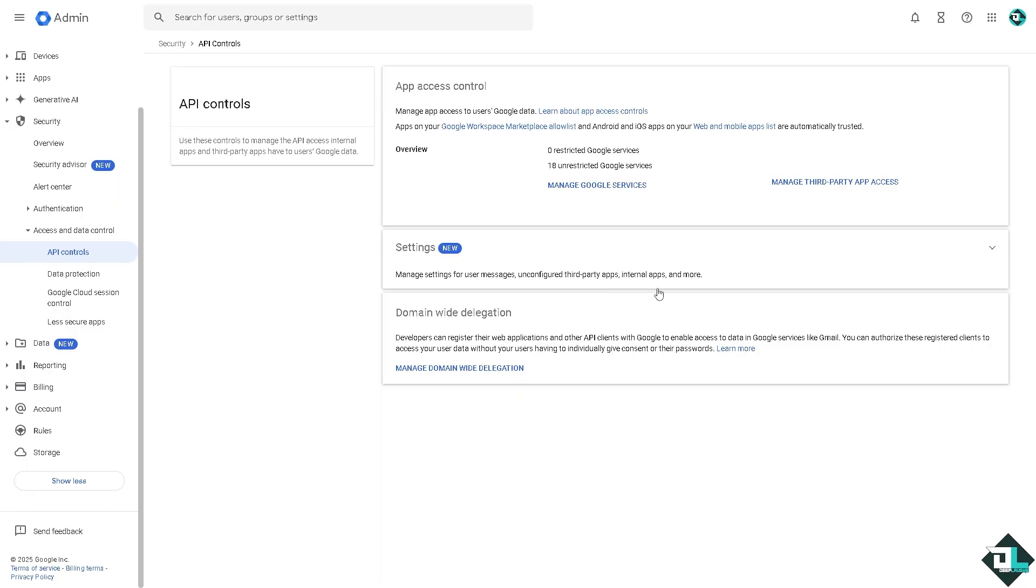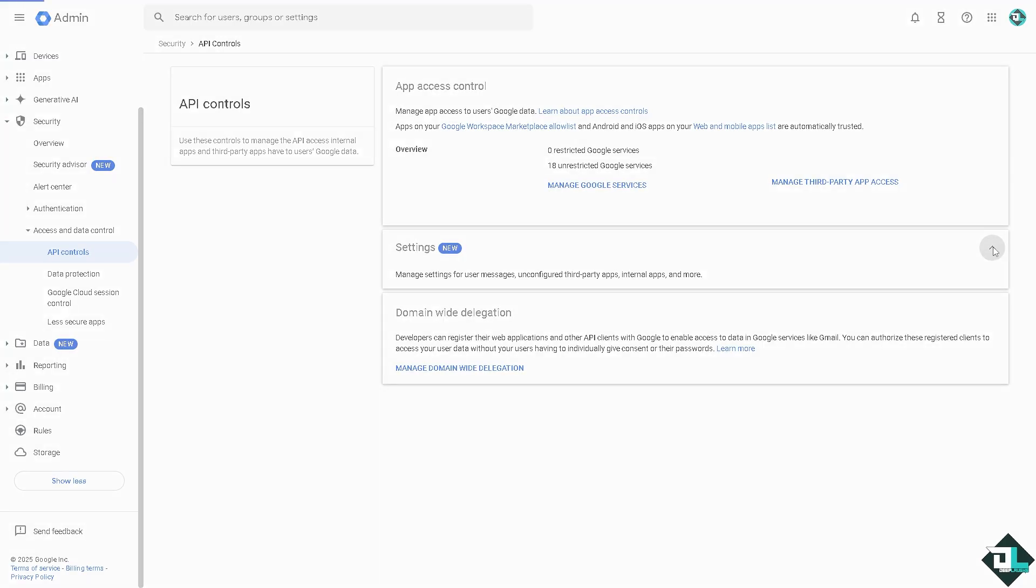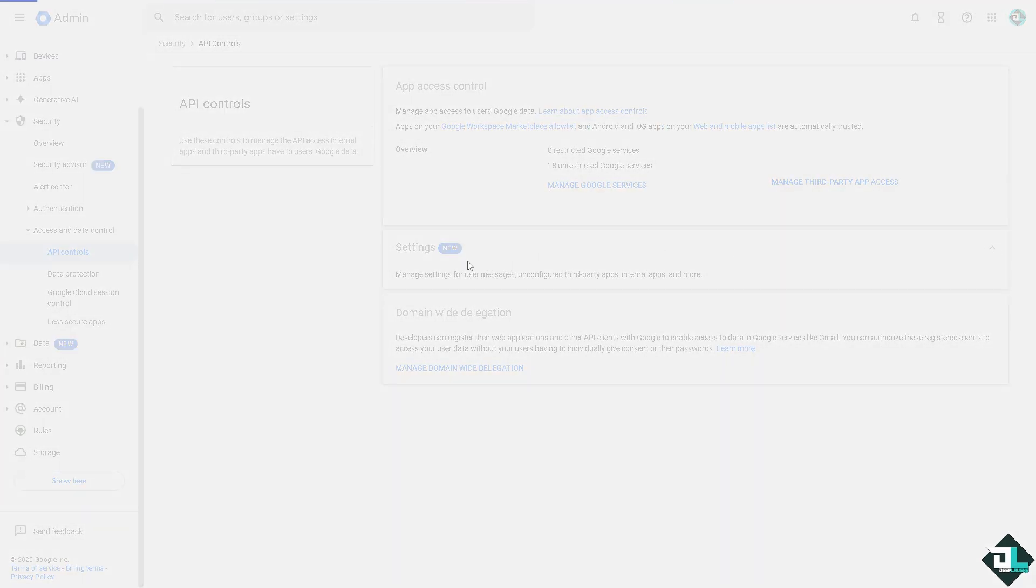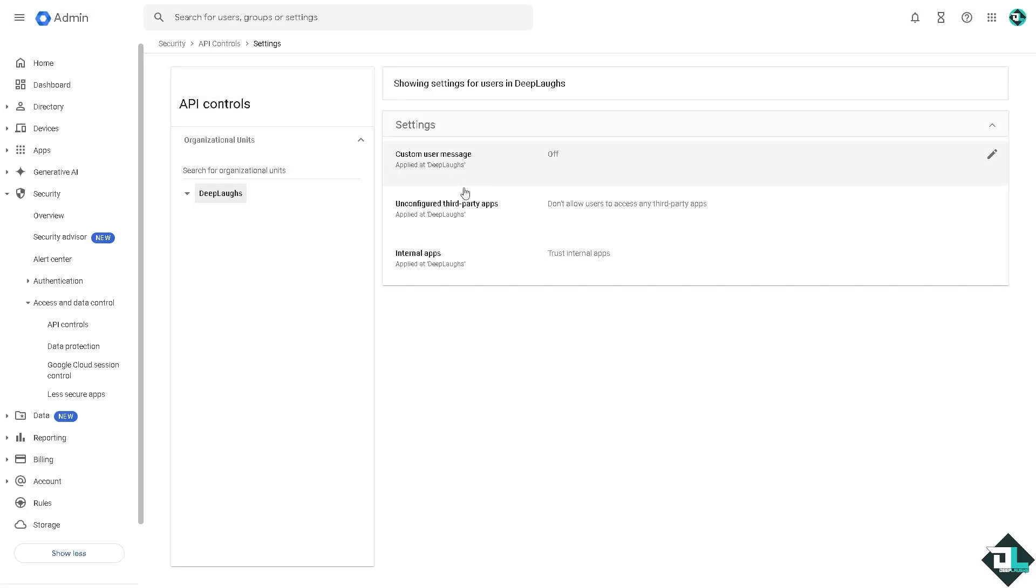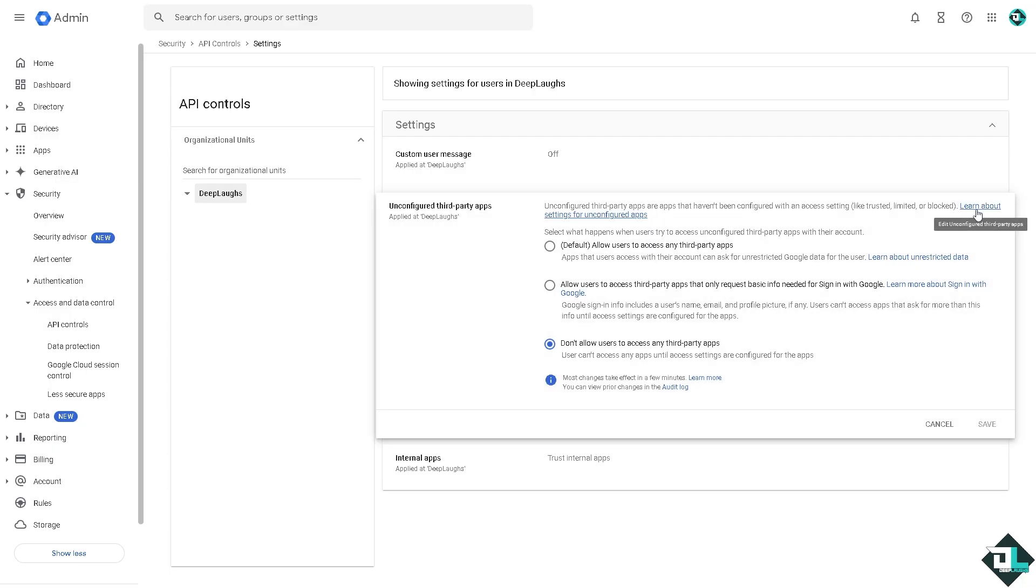You'll see there is an option here that says manage settings for user messages and configure third-party apps. Because we are going to sync Microsoft Outlook to the Google apps within the Google ecosystem, click the dropdown menu. You see it says do not allow users to access any third-party apps.